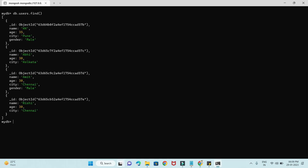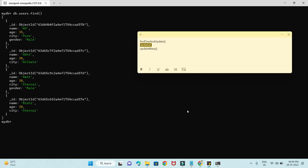So that's how we can update a single or many documents in a MongoDB database collection. I hope you understood the difference between findOneAndUpdate, update, and updateMany. That's all for this video tutorial — thank you so much and see you in the next video.